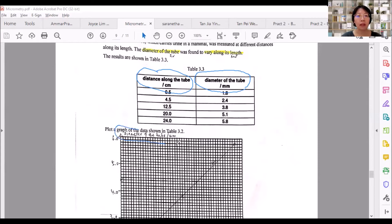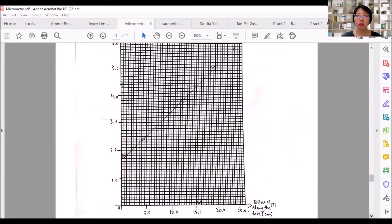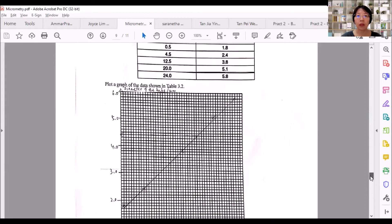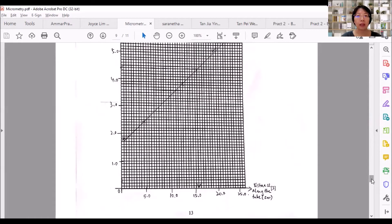For example, 'diameter of the tube / mm' is copied directly from the table — so it's correct. Having your axes correctly labelled alone is already one mark, and this one mark makes a lot of difference between scoring A* or A, A or B, B or C. So you need to score this mark.